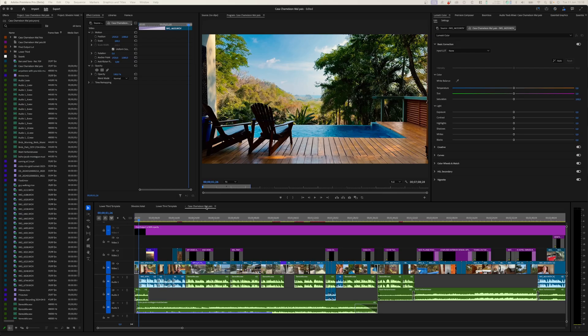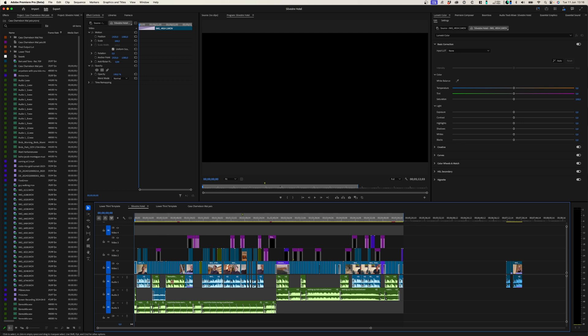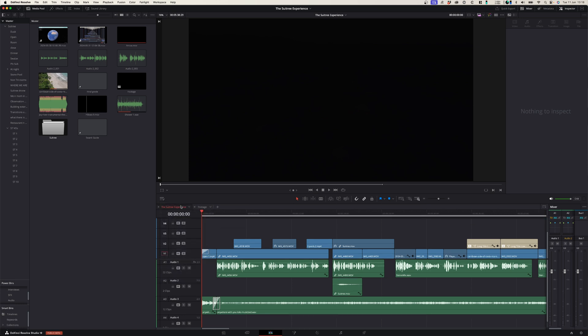The second thing is that DaVinci Resolve doesn't really do stack timelines well. In Premiere Pro, you could see all your timelines and go from one to the other — it didn't glitch, freeze, or buffer. But with DaVinci Resolve, you have to activate stack timelines by clicking an icon, and then when you want to go from one timeline to the other, it lags like crazy. I really hope they'll sort it out, and this is a big frustration even today.